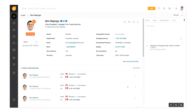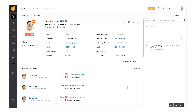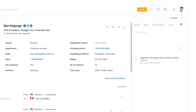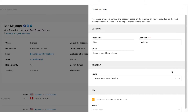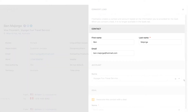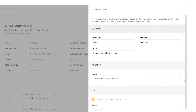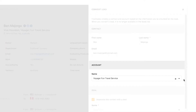To create a deal, click Convert on the lead landing page. When you convert a lead, an associated contact and account also get created. By default, the lead name and contact details are saved as a contact, and the company information is saved as an account.